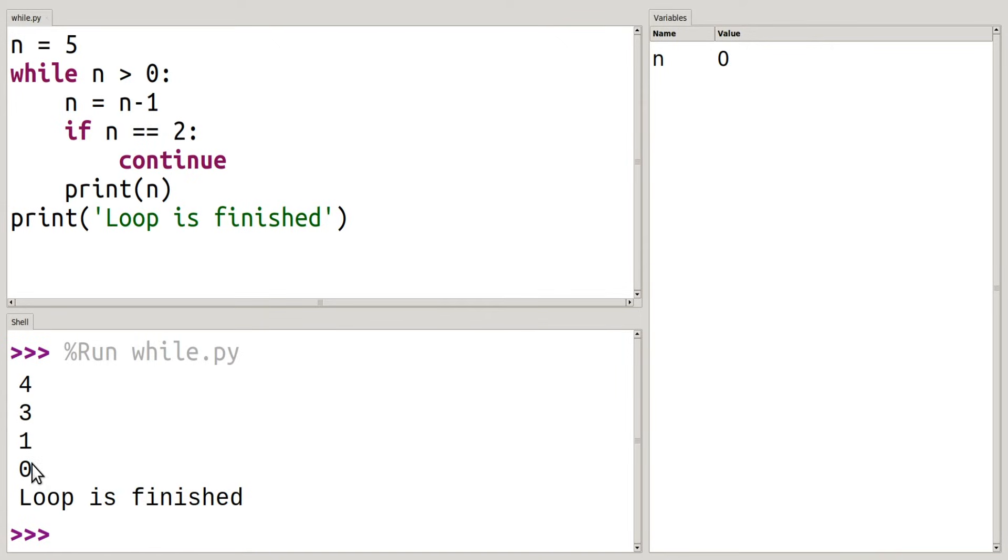I don't have 2, but I did continue on and have 1 and 0. And then once that loop was exhausted, I then printed my loop is finished.